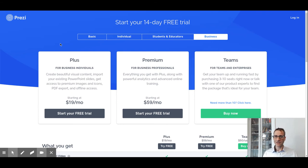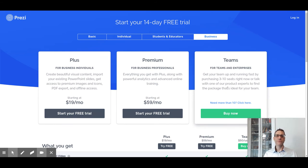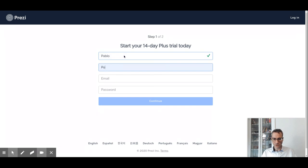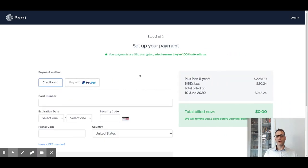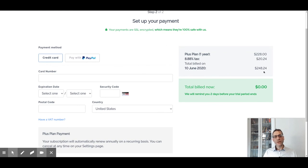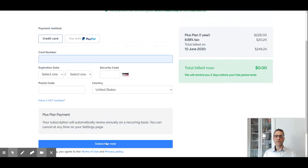Now that you've decided which license you want, the next step is to click on 'Start Your Free Trial' — except for Teams, where you need to get in touch with prezi.com directly. To sign up, click on 'Start Your Free Trial', add your name and other details, then set up a payment method. Prezi won't bill you until after two weeks, so you have two weeks to decide before being charged. Once you click 'Subscribe Now', you'll get an email confirmation and have access to the Prezi platform.